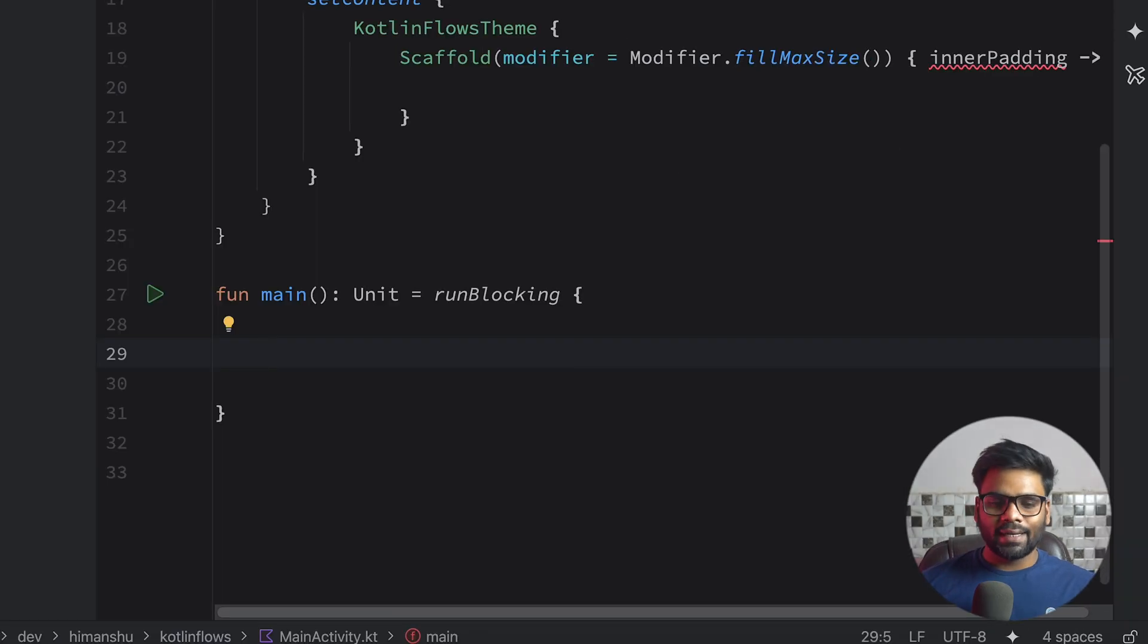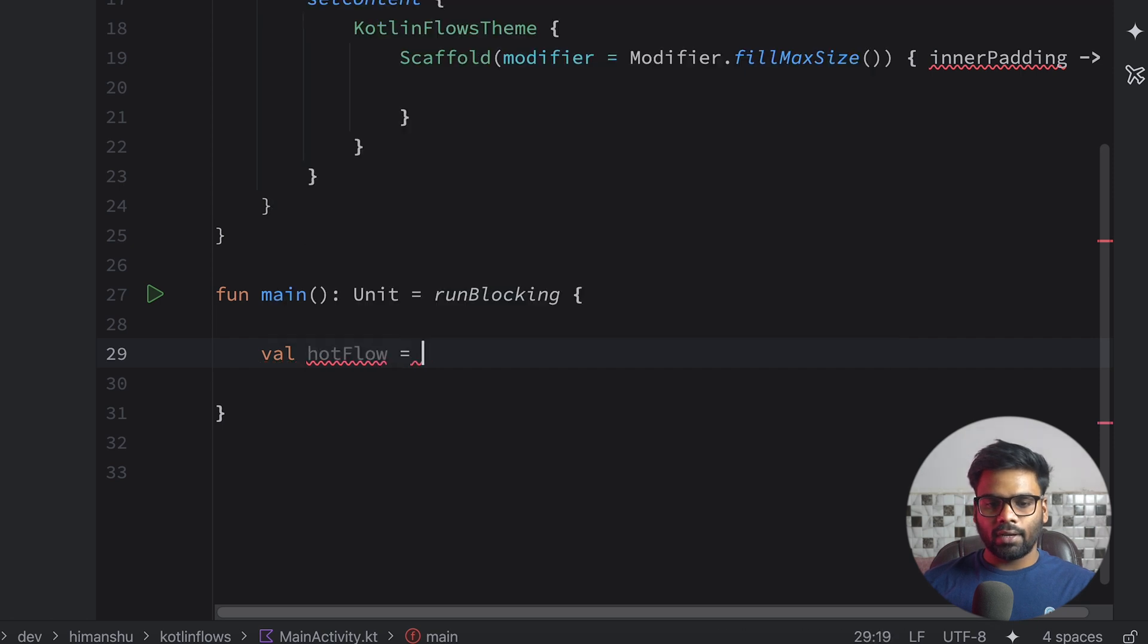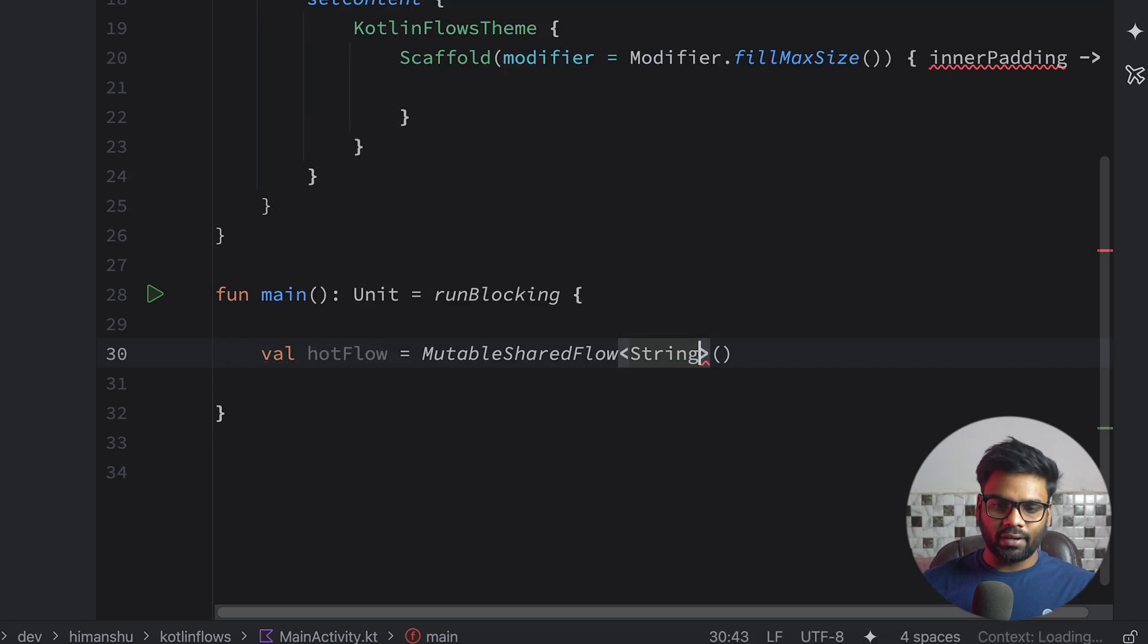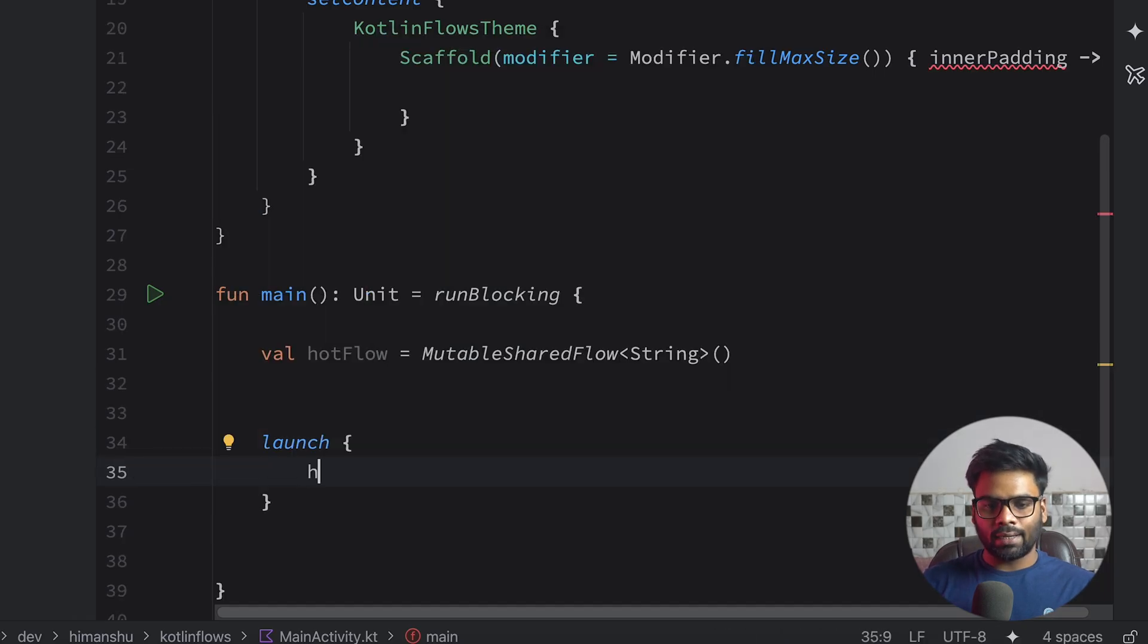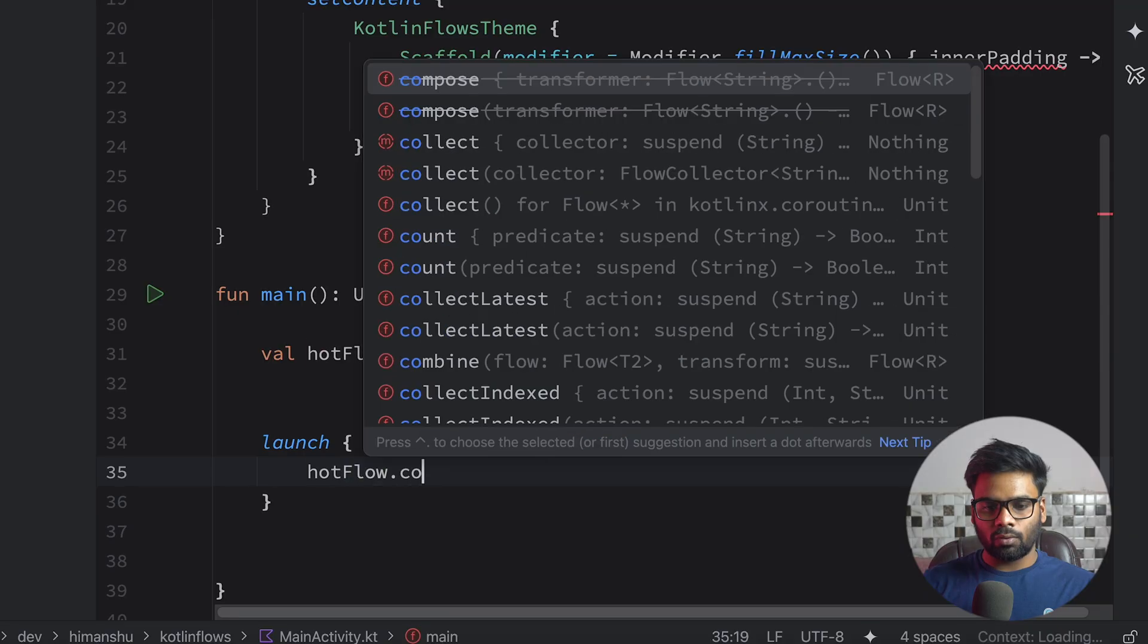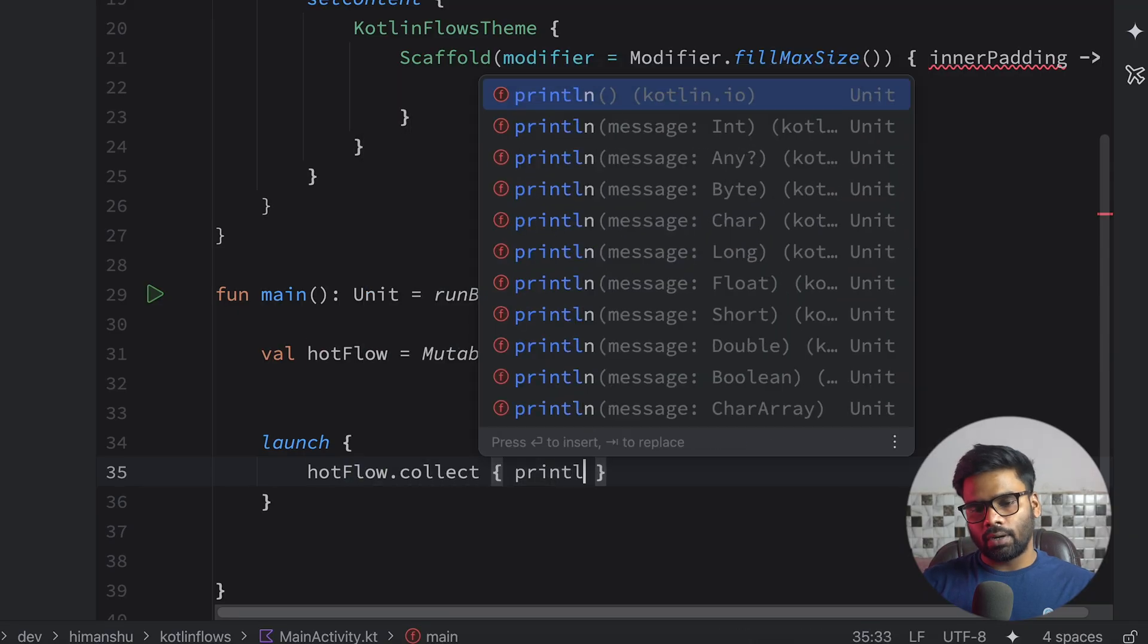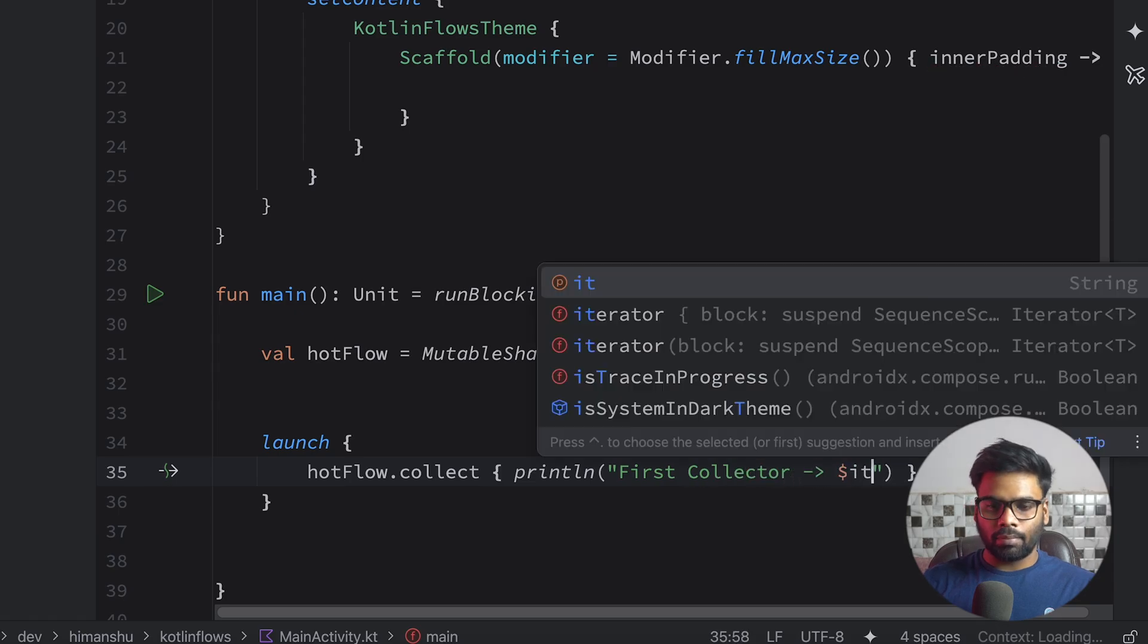So now we want to discuss hot flows. For that let me create here a hot flow with the help of mutable shared flow. Next we're going to launch our new coroutine and in this coroutine attach a collector. So hotFlow.collect, println this is my first collector, print the values.